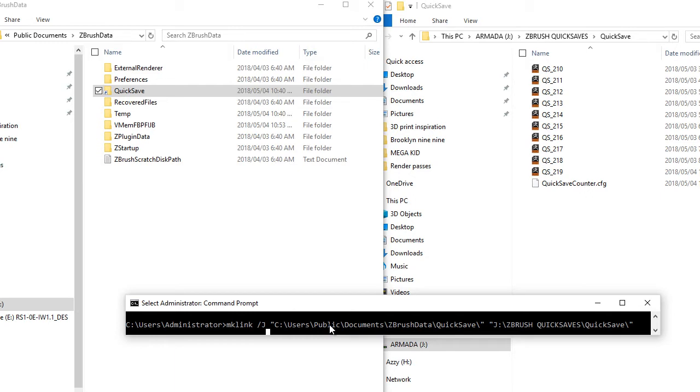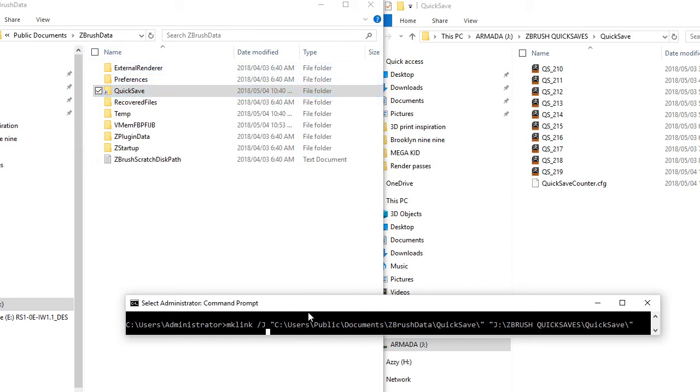and essentially what we are telling ZBrush is that the quicksave folder has moved from the original location, which is your users, public documents, ZBrush data, quicksave, it has now moved to a new location.